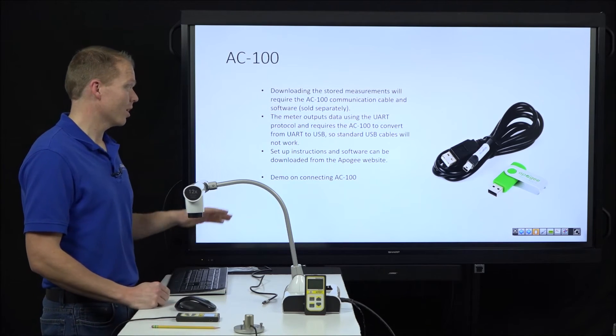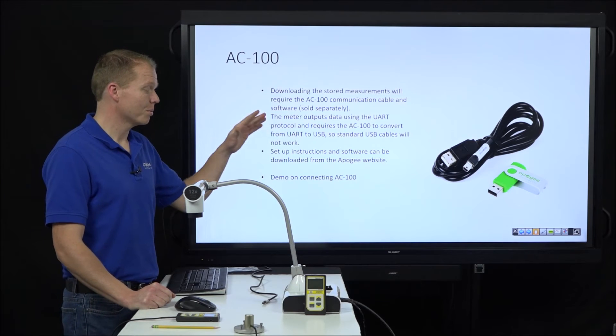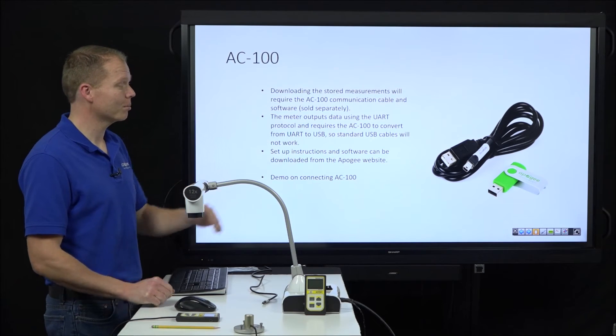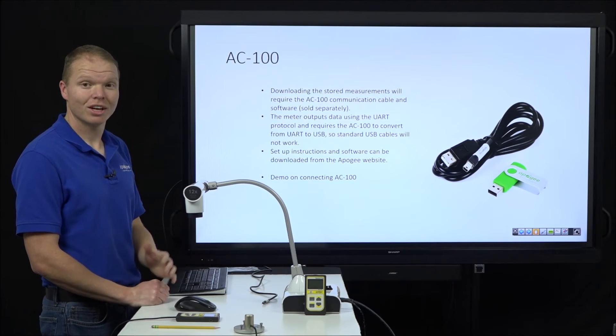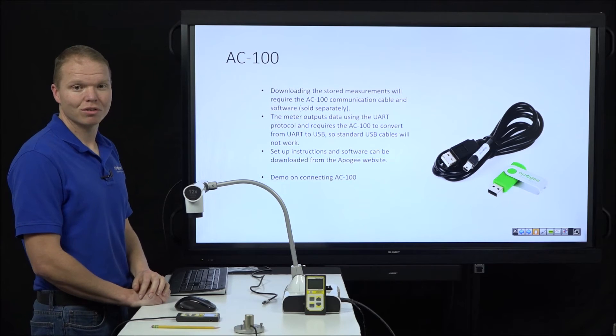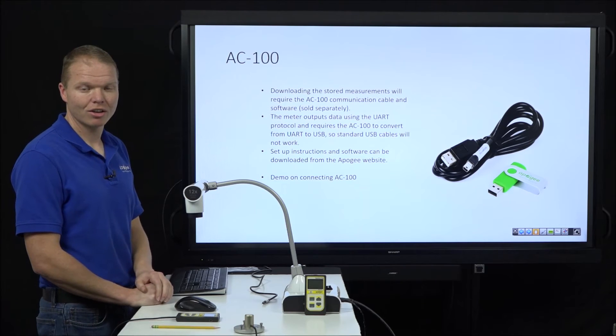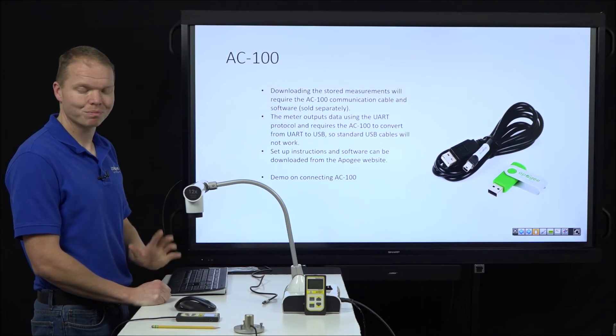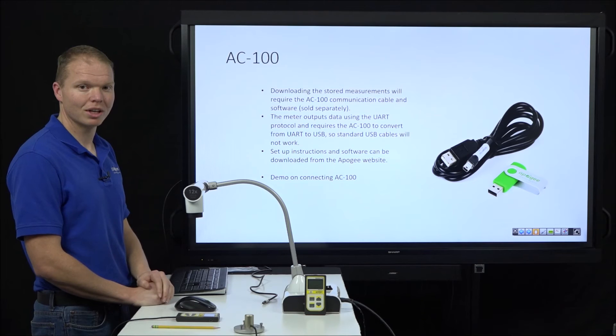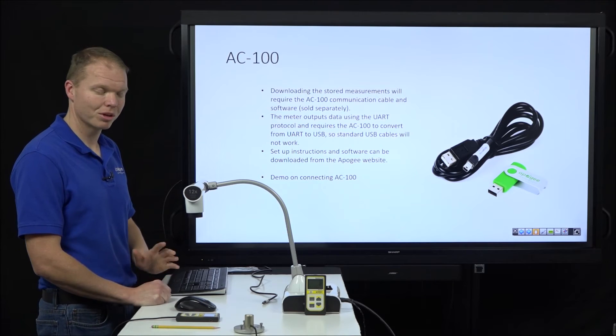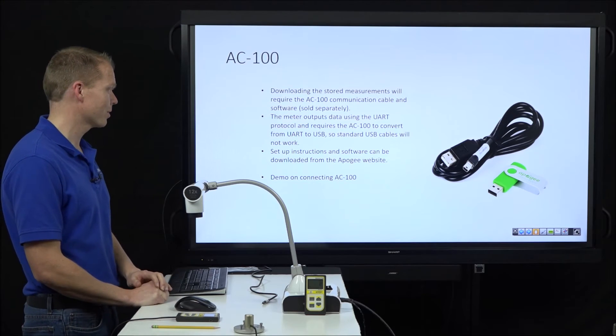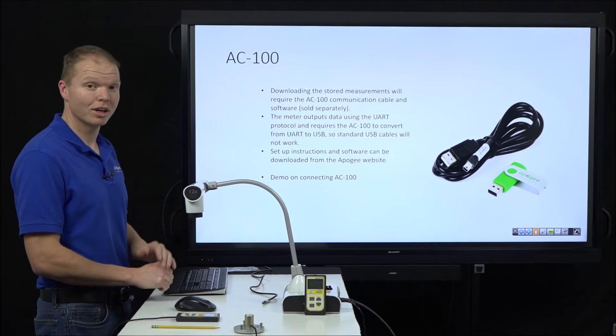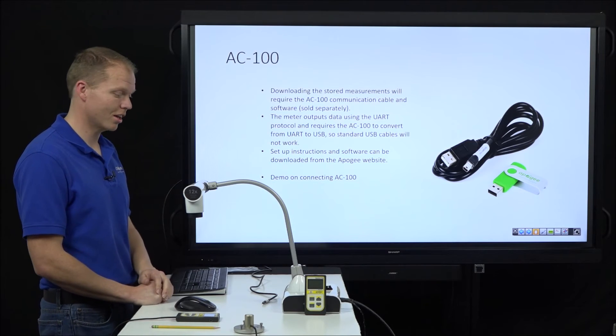So the software comes on the USB flash drive. But if for whatever reason you've lost the software or you've switched computers, I can show you where you can get that off the internet. I'm going to show that in the demo here in a second. And then we'll do a demo on connecting to the AC100.